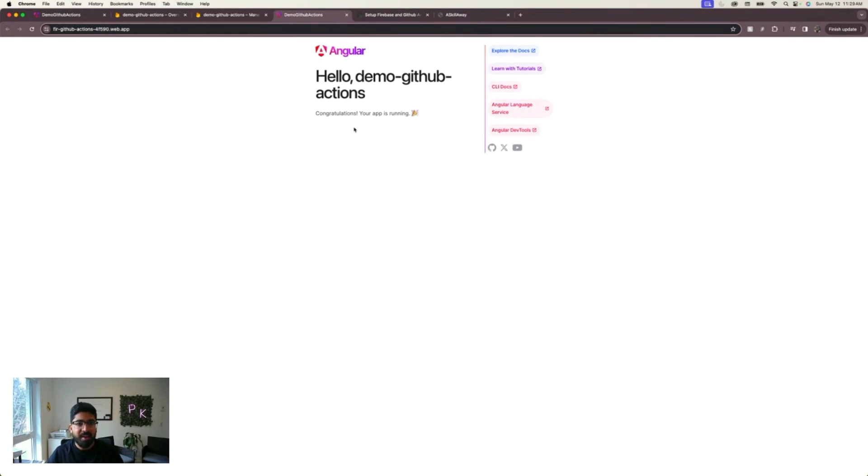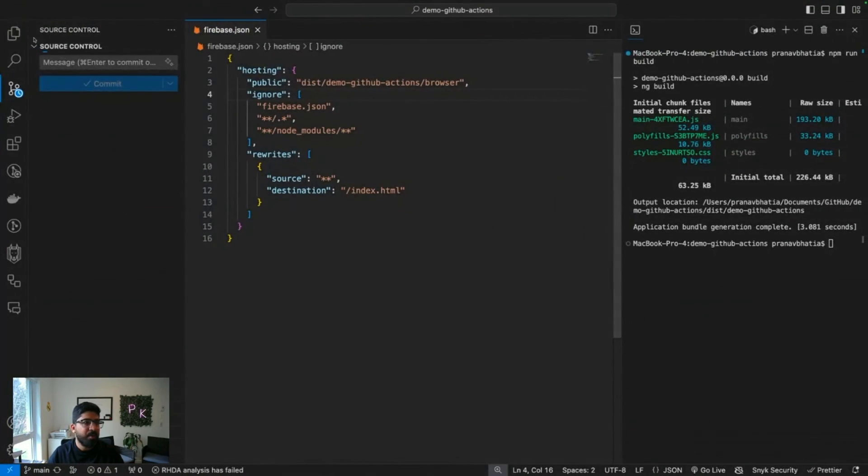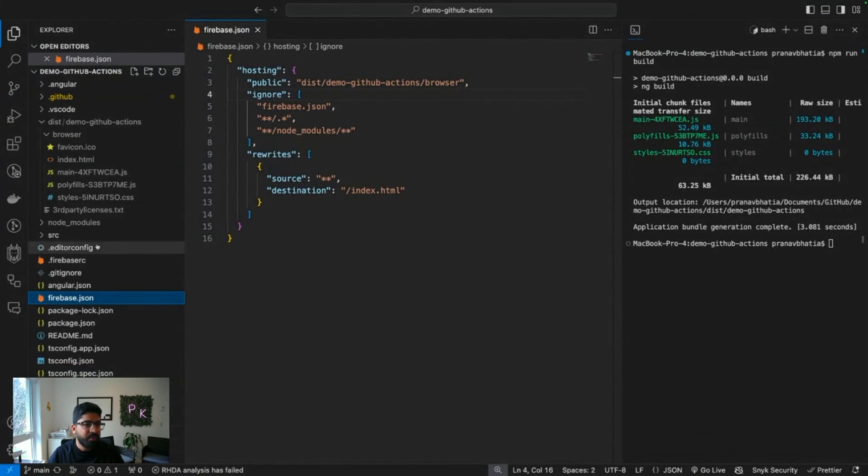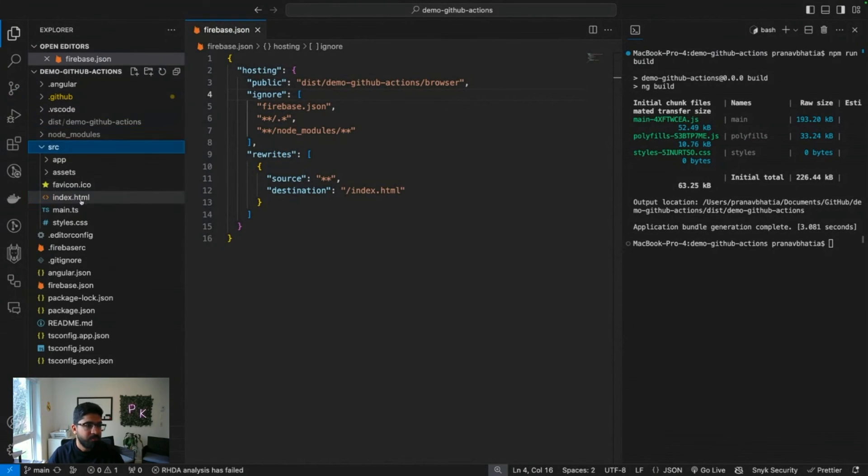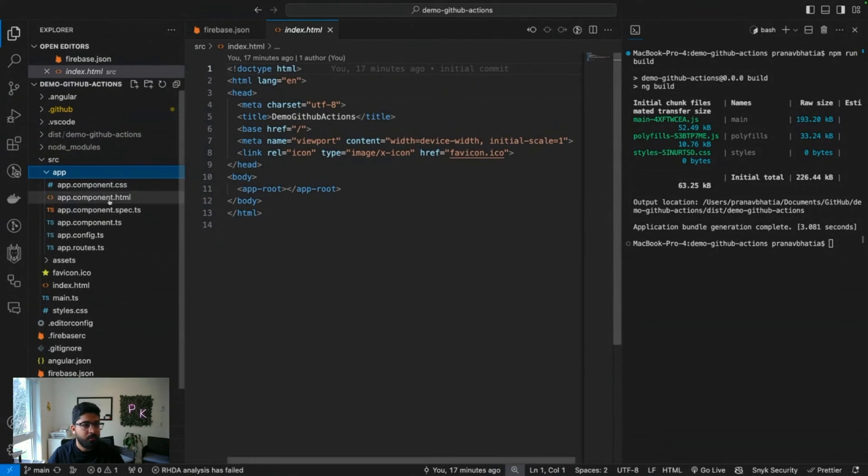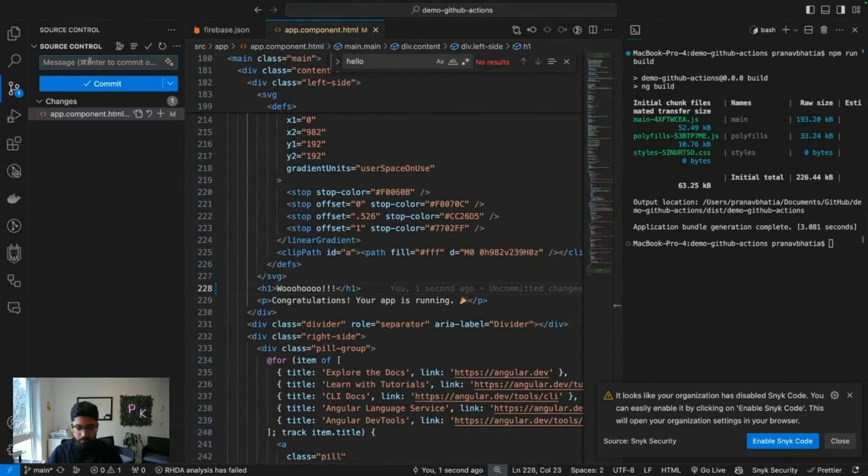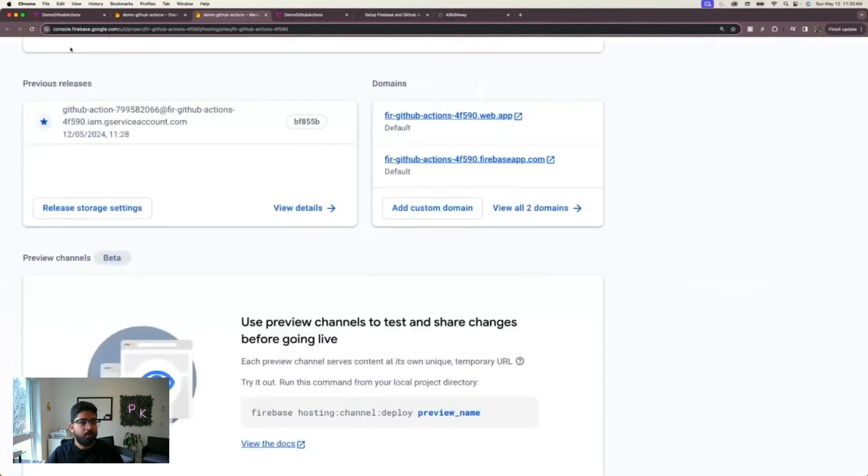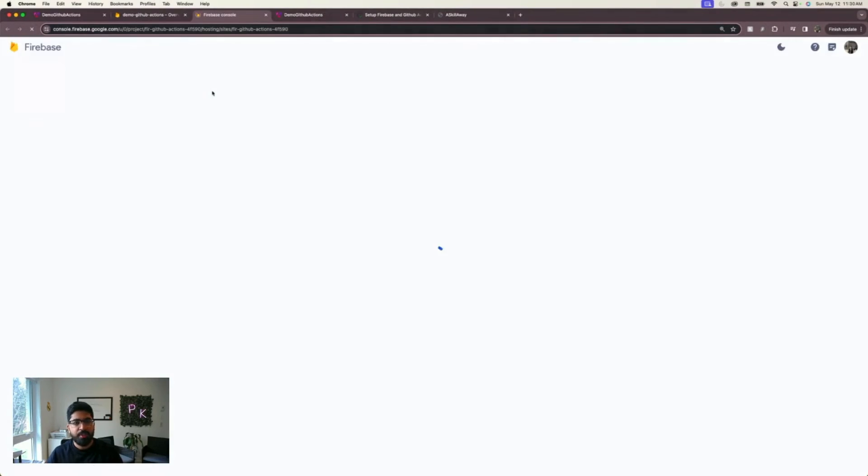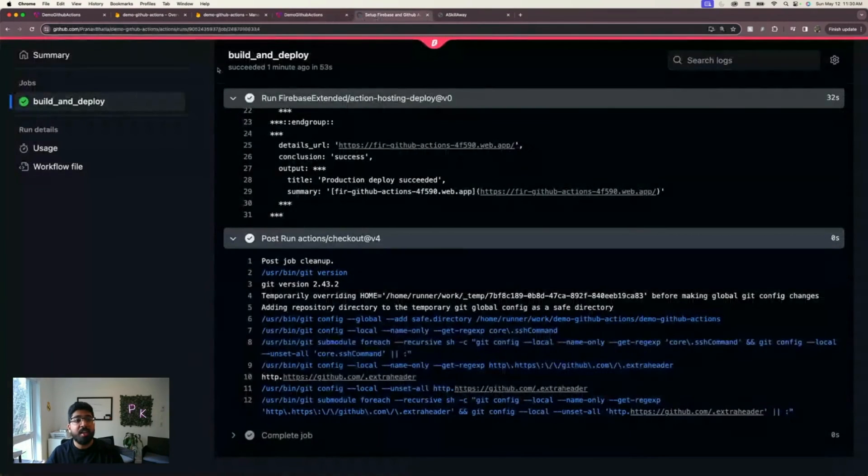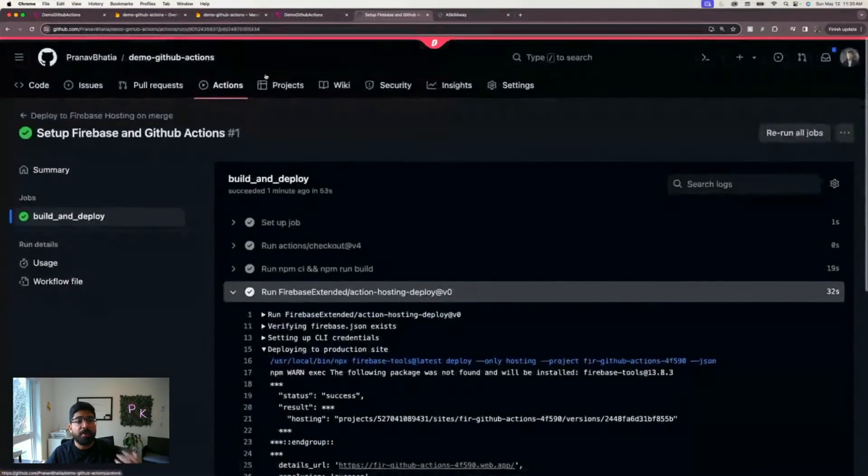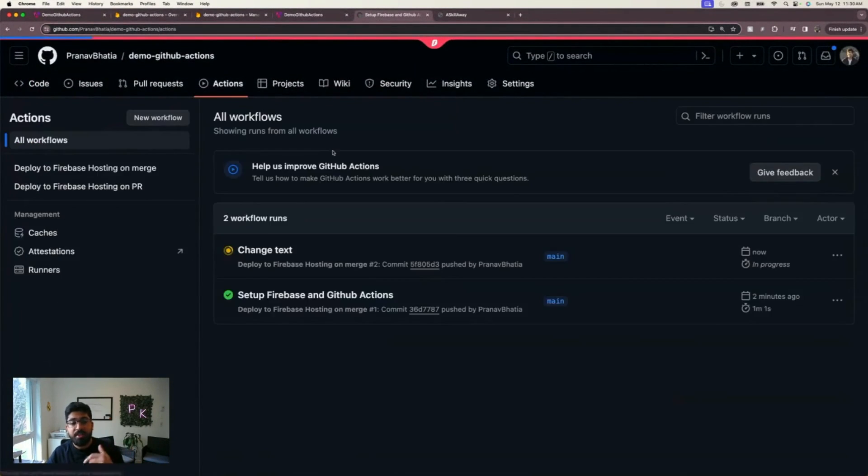Alright, we have deployed our website. Final test: I'm going to now change something in the code and push again. Some celebration. Push.